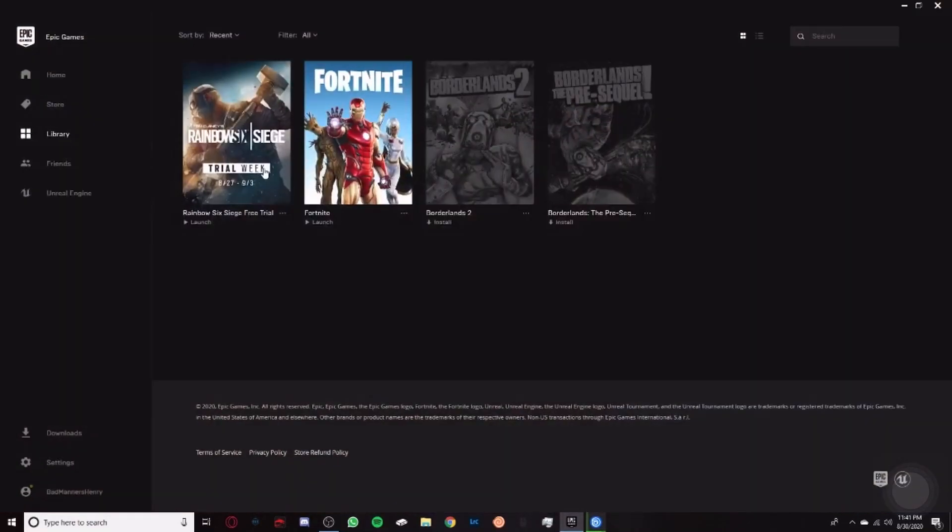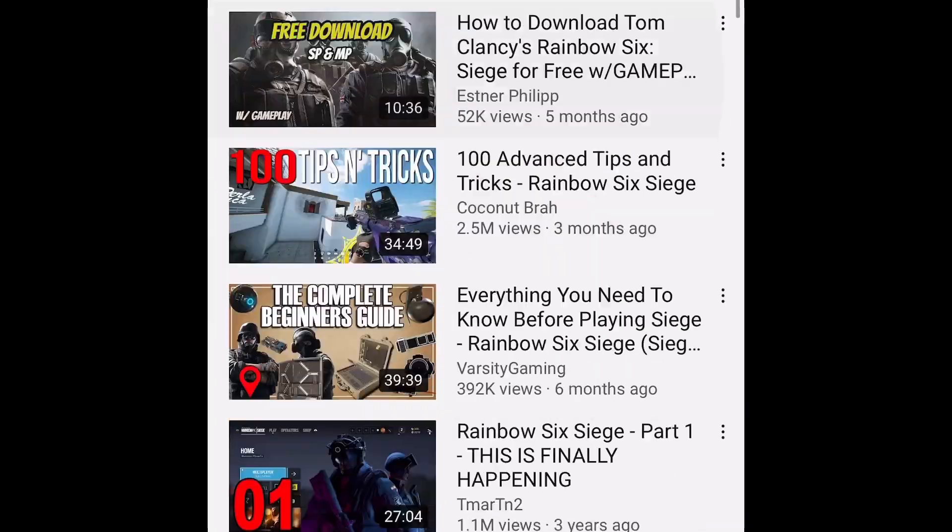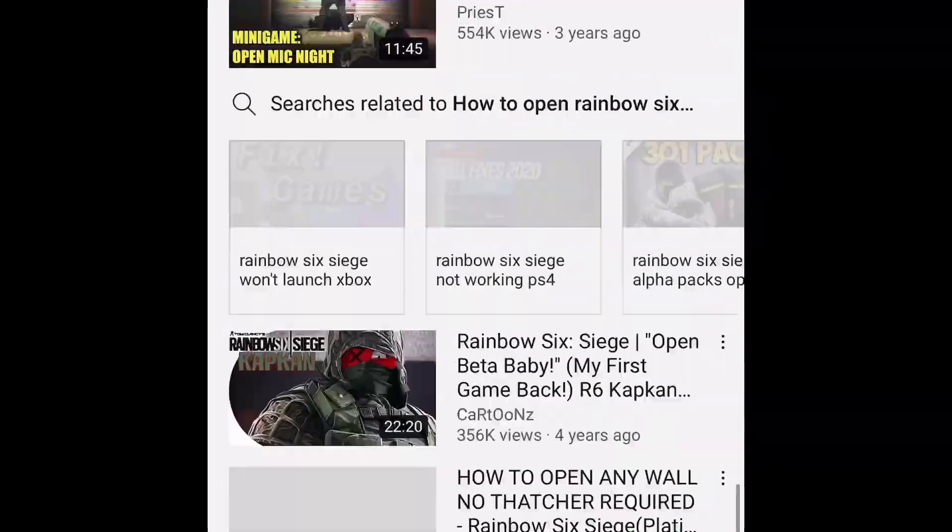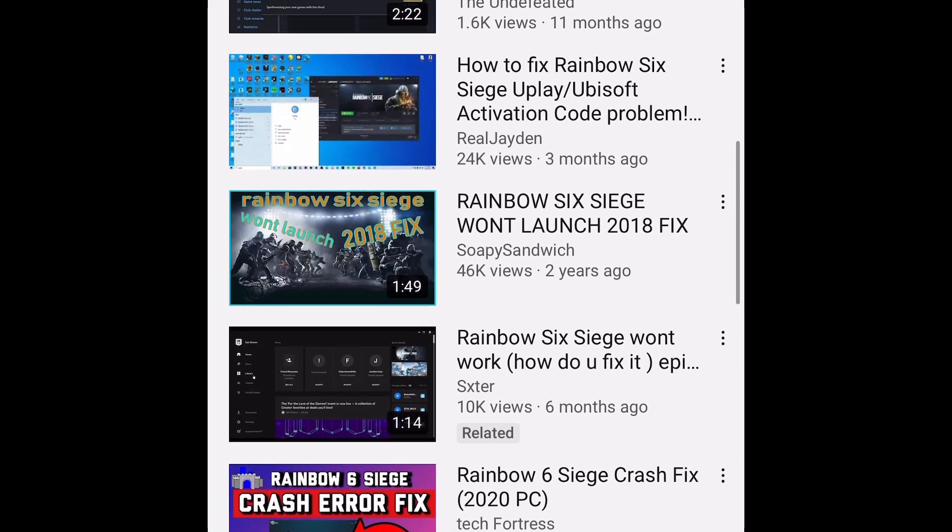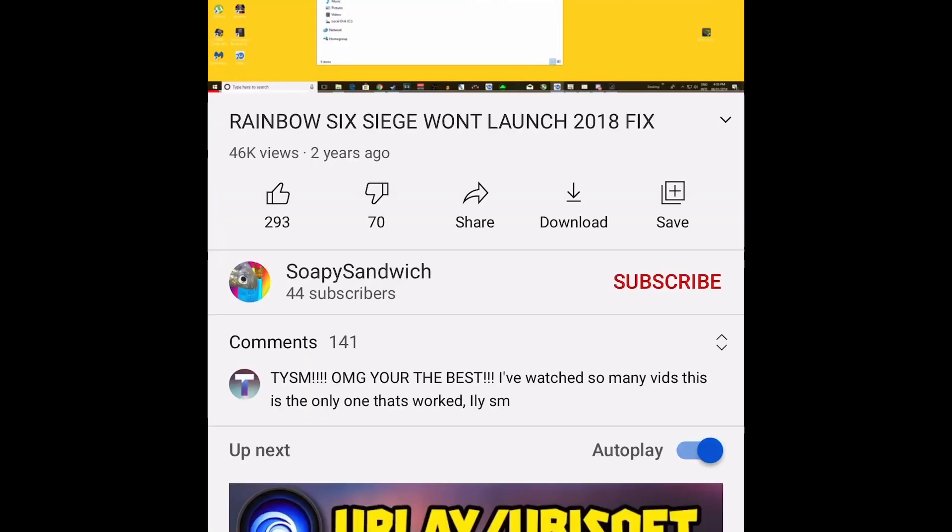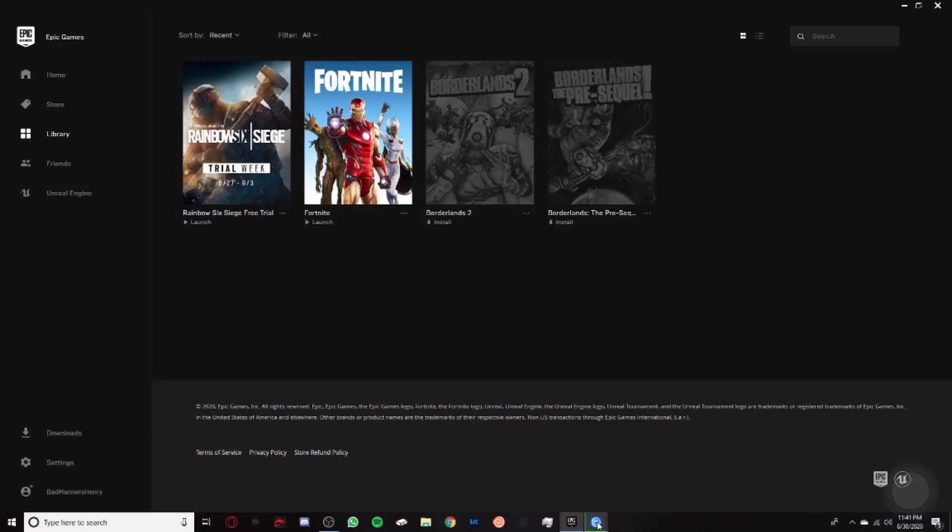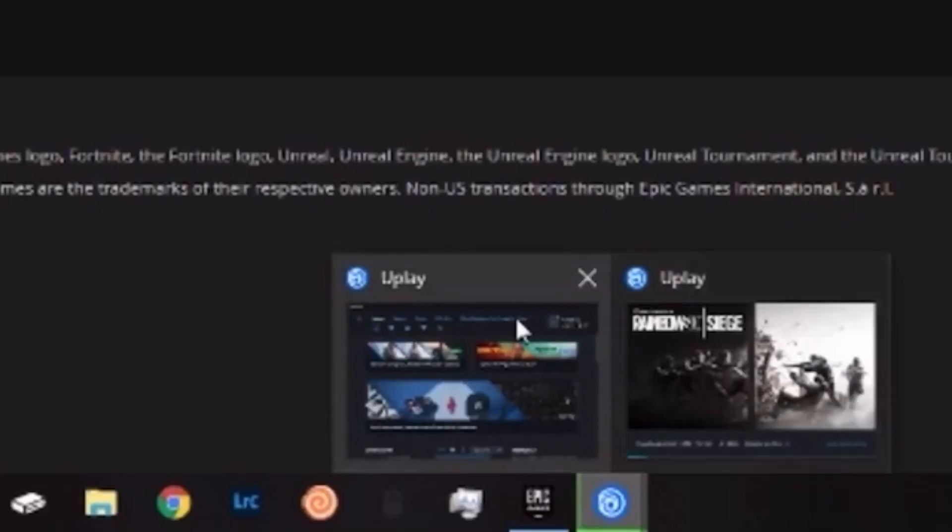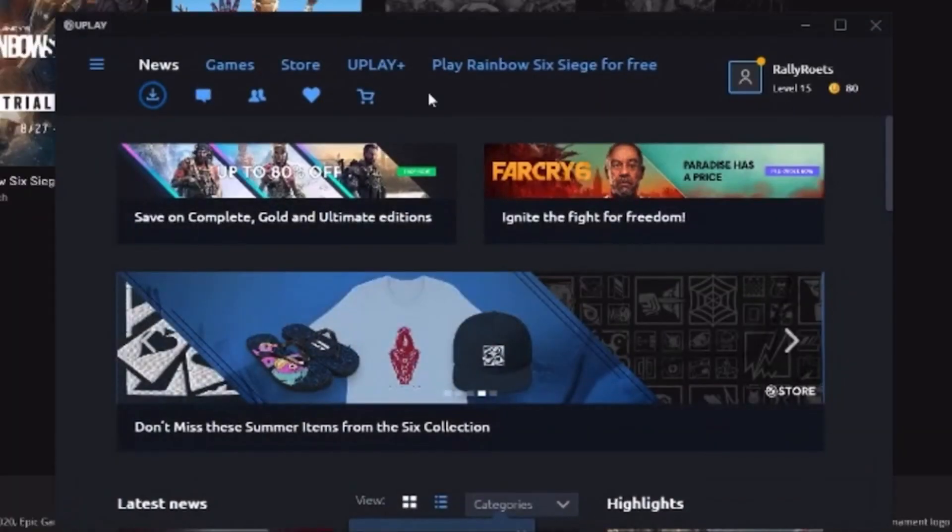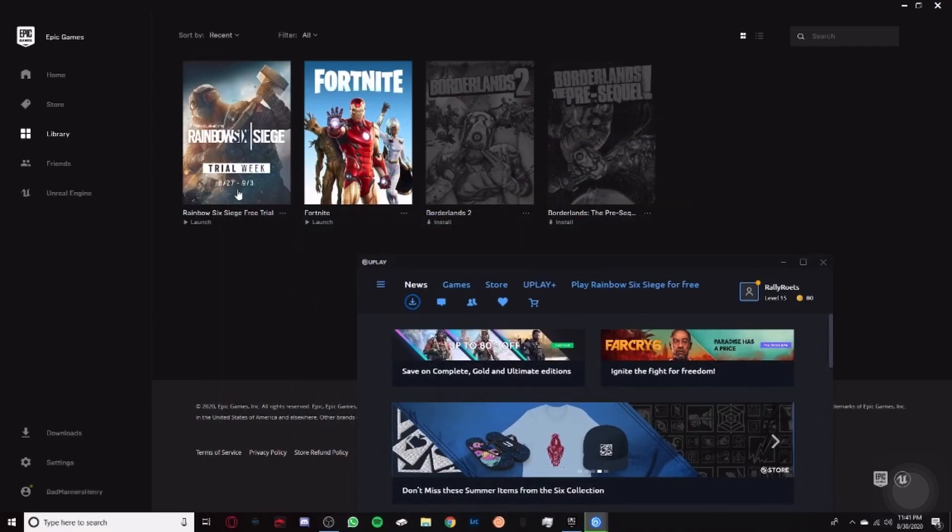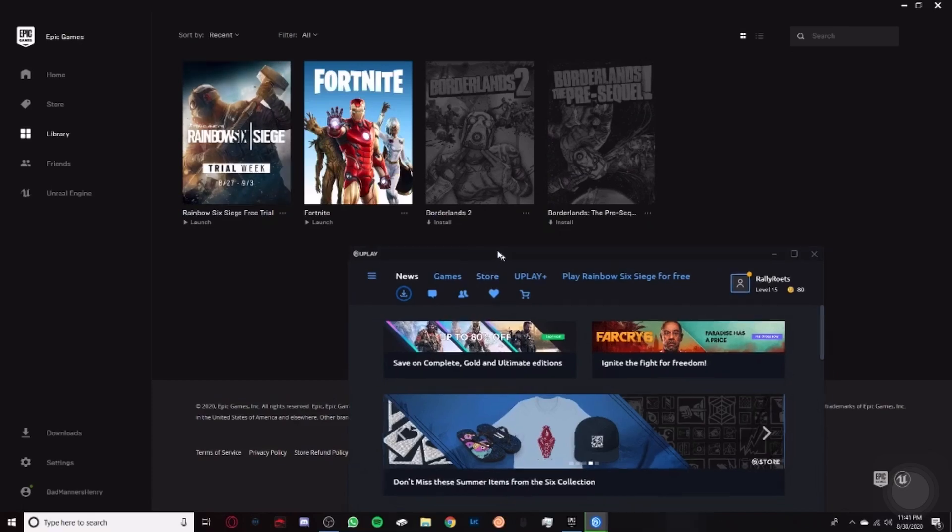I was looking up troubleshooting videos for days, and I just came across a video with the easiest solution ever. The only reason I couldn't play the game was because I didn't have Uplay open. Guys, when you launch Rainbow Six Siege, you have to have Uplay open.